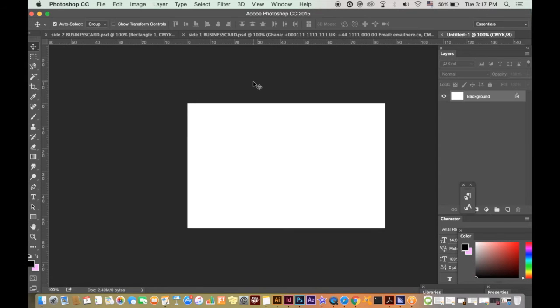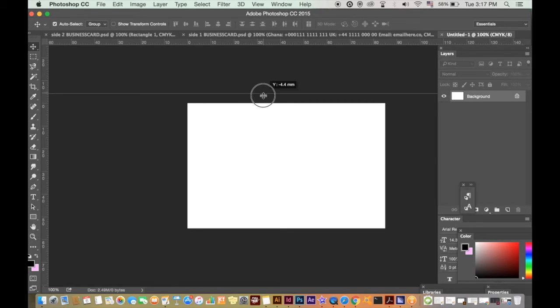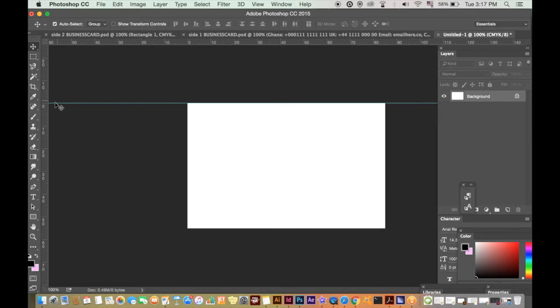This right now has no bleed, so drag four guides down to each edge of the canvas.